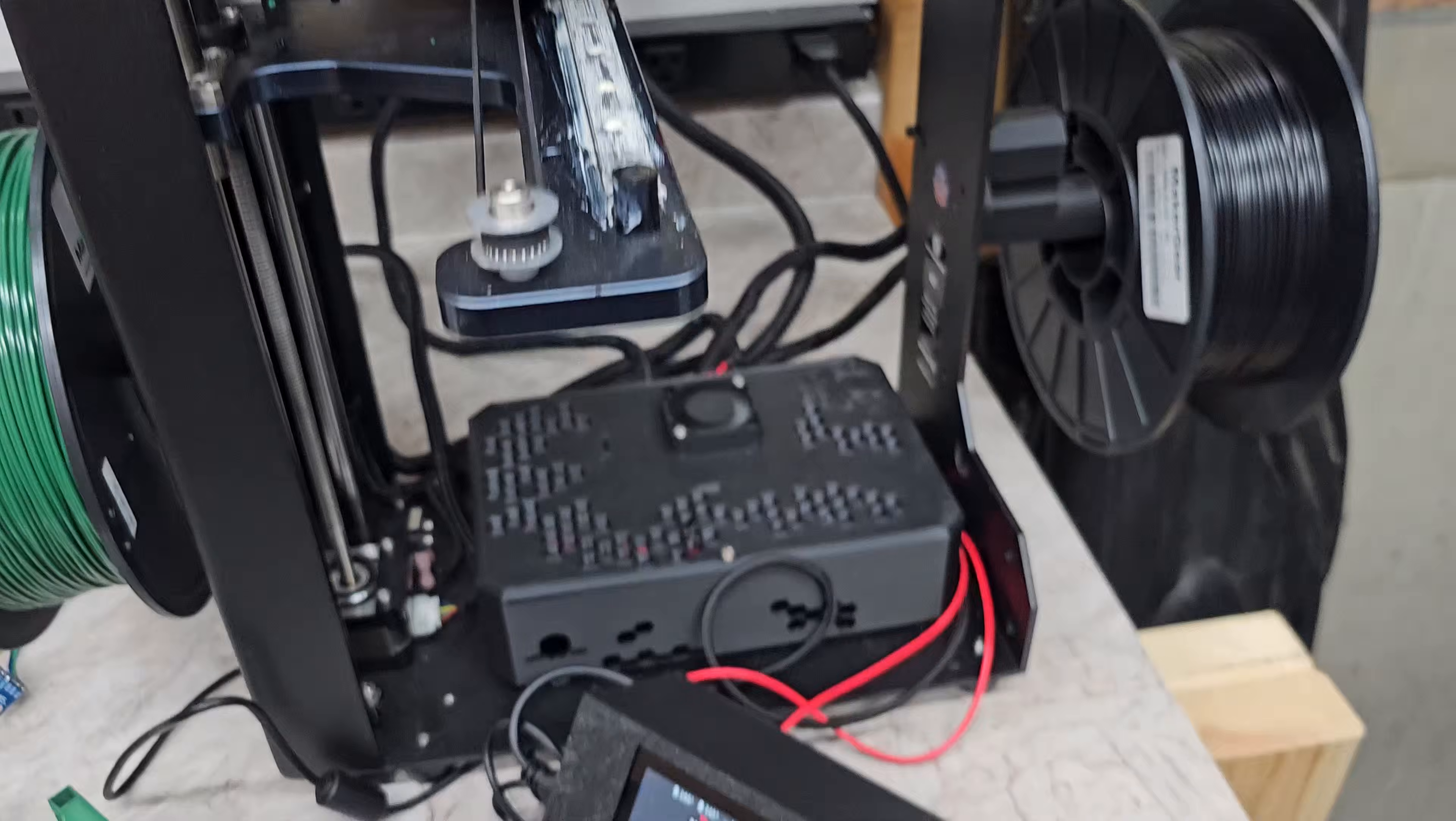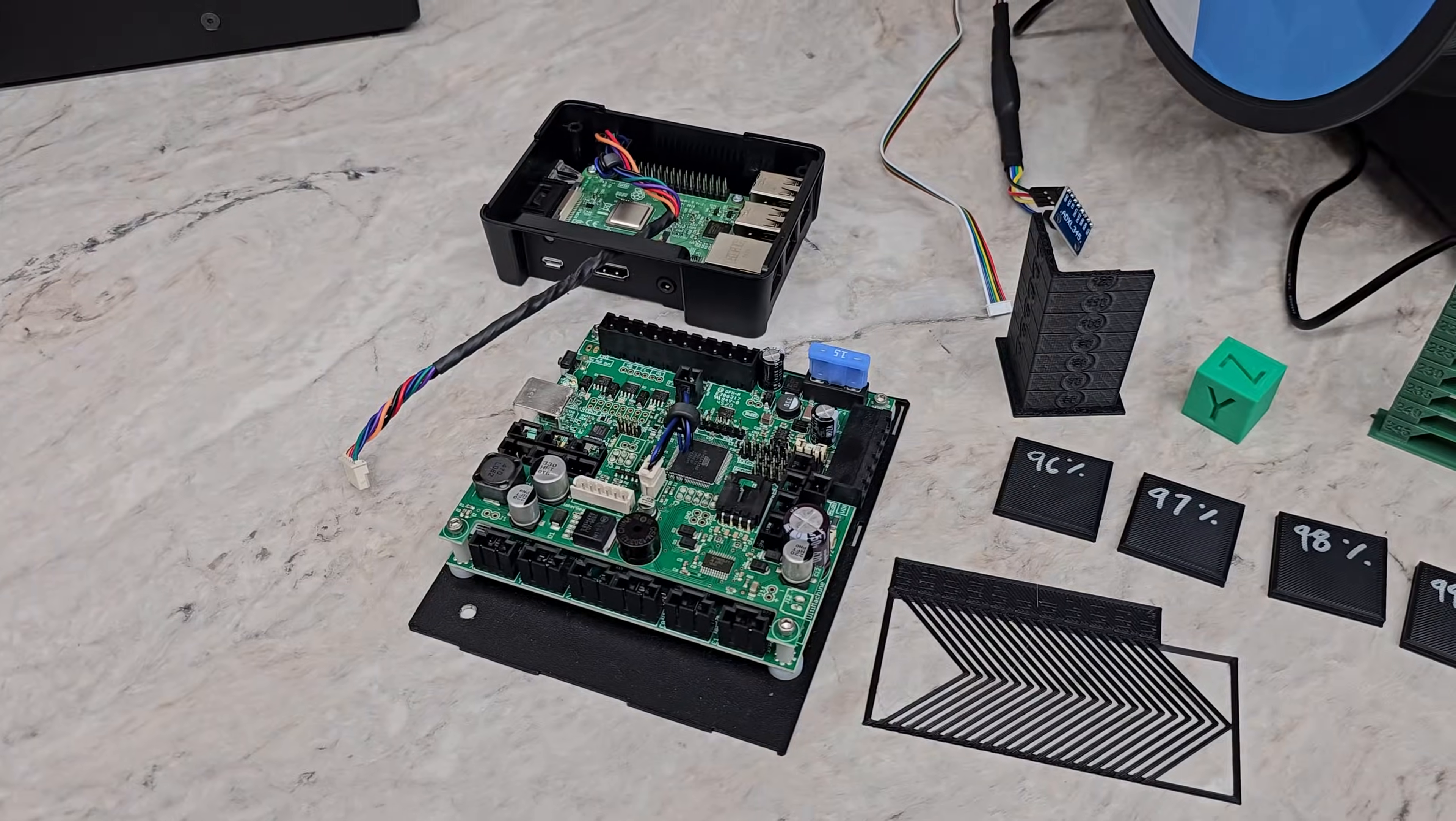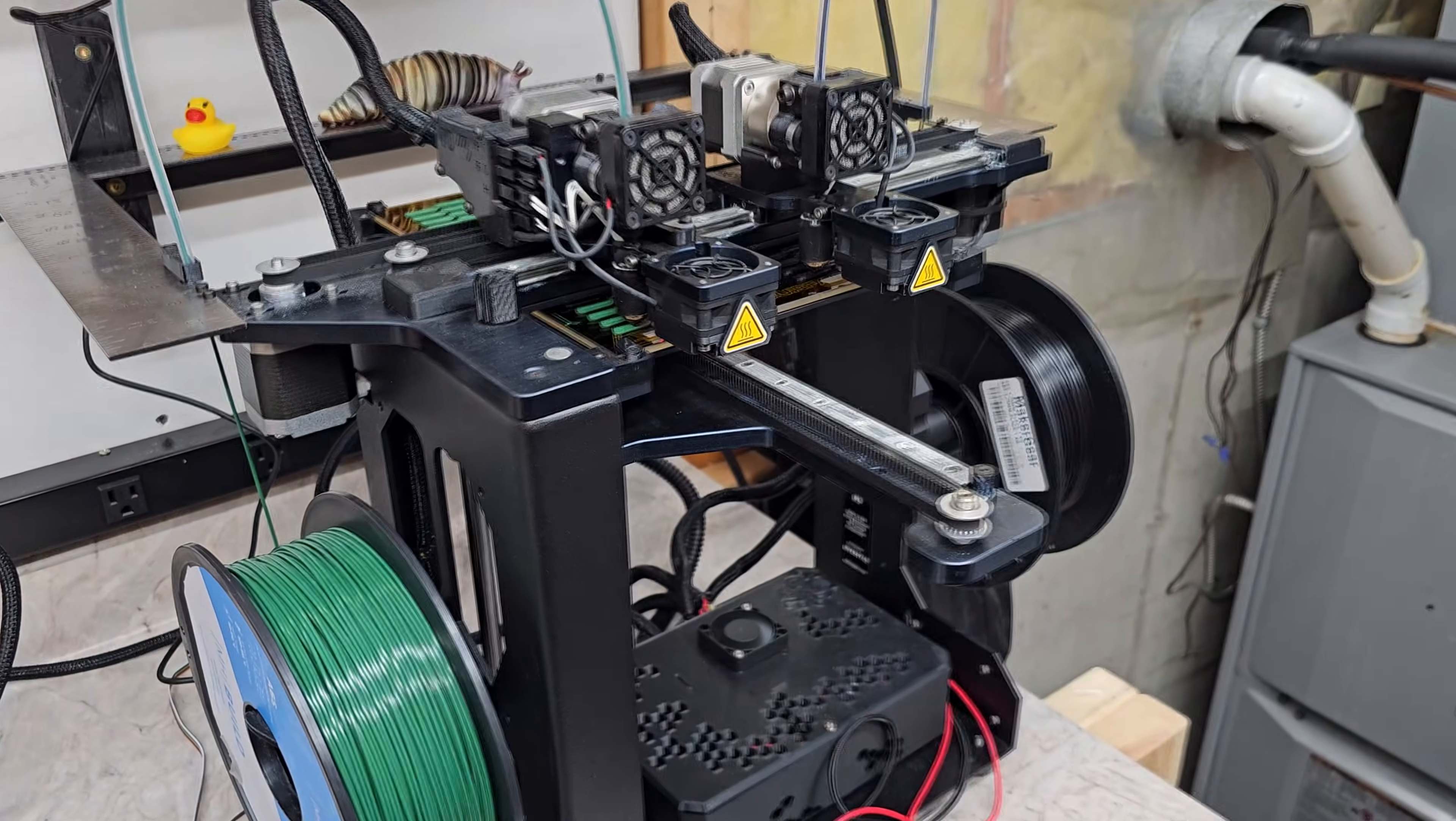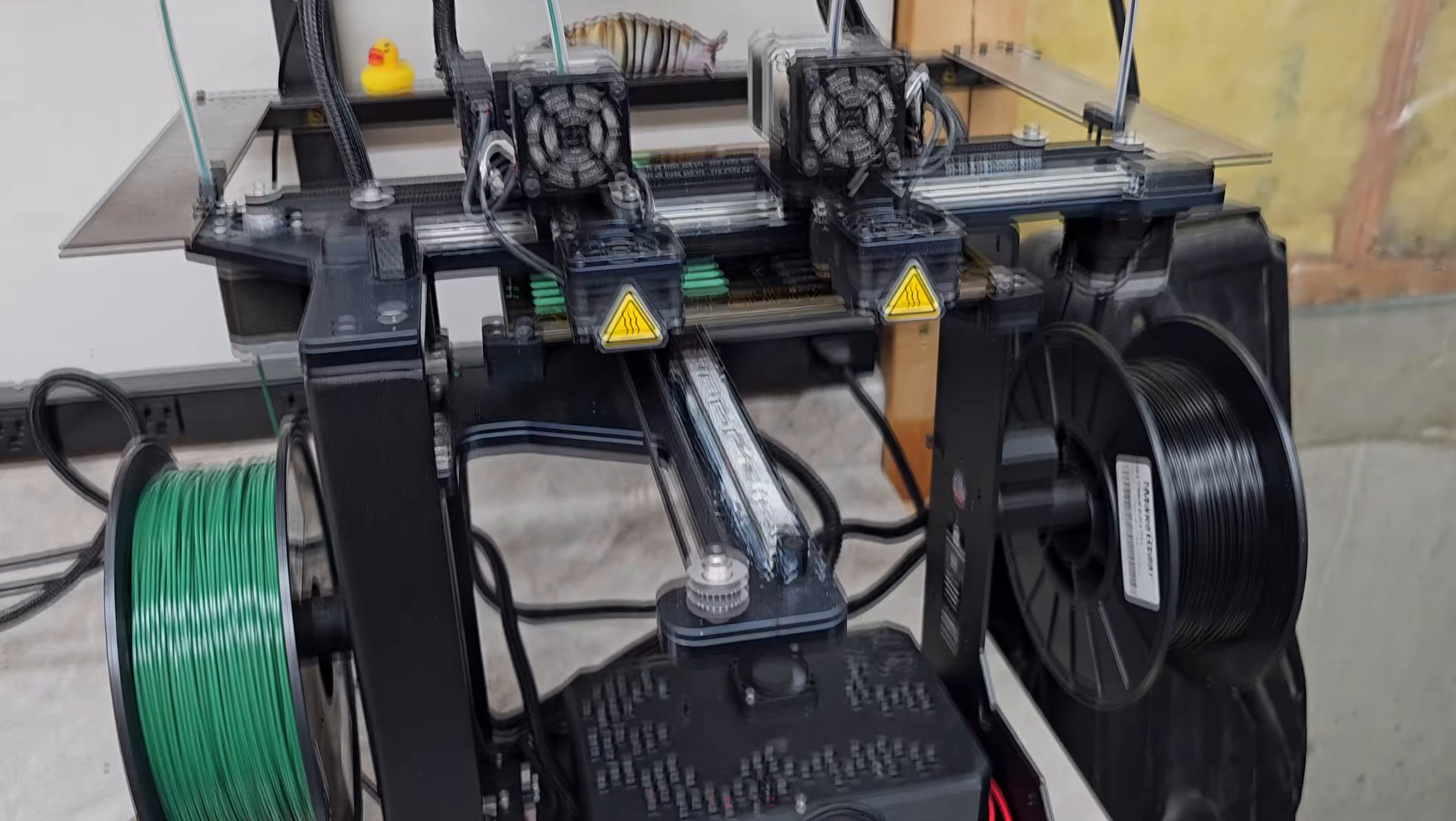But the controls were a little clunky compared to what's available now. So if you have one and you're thinking about upgrading it or getting it upgraded, it's pretty cool.